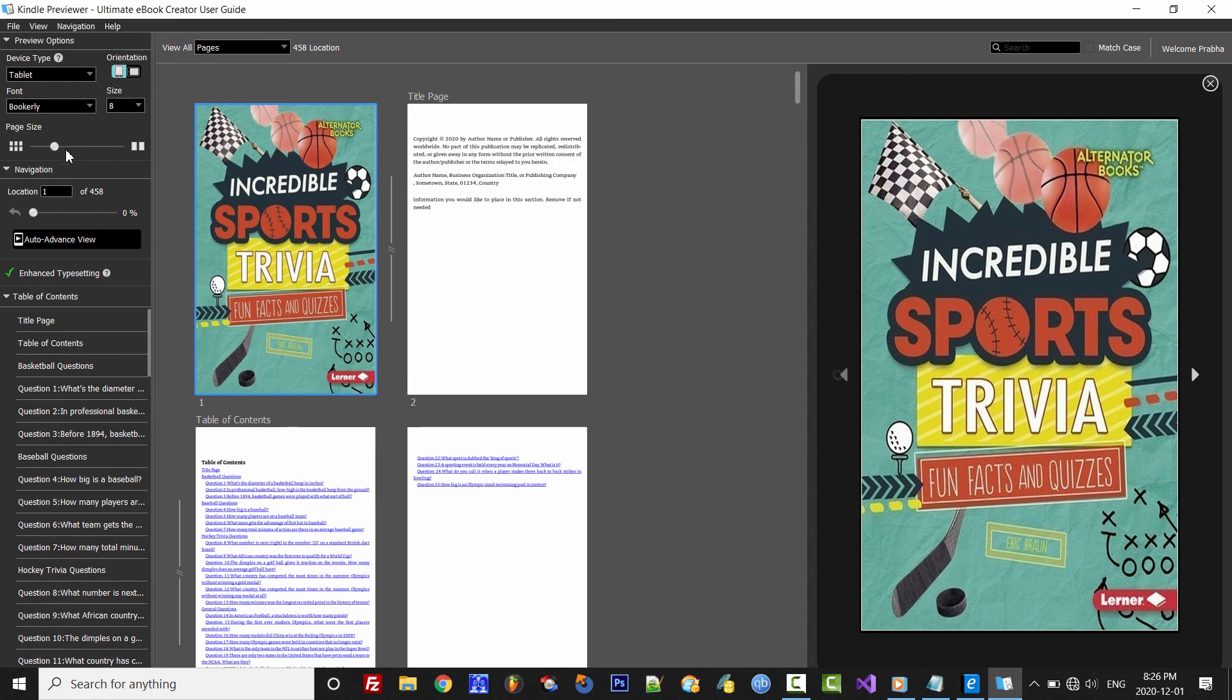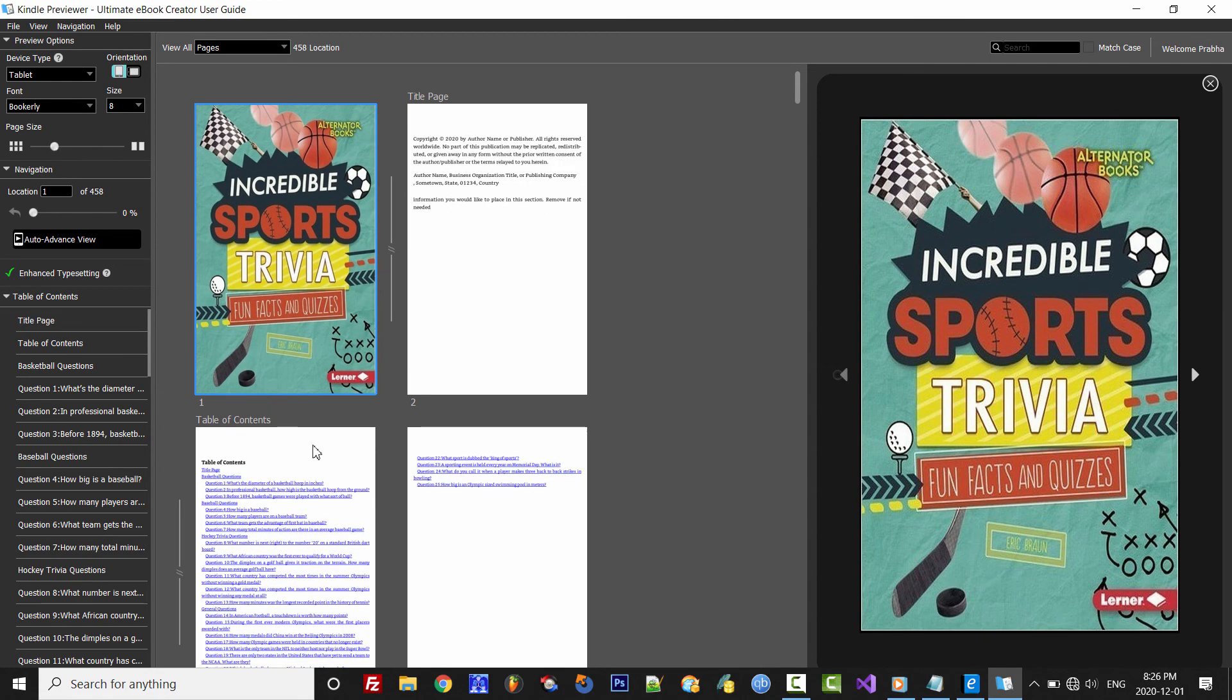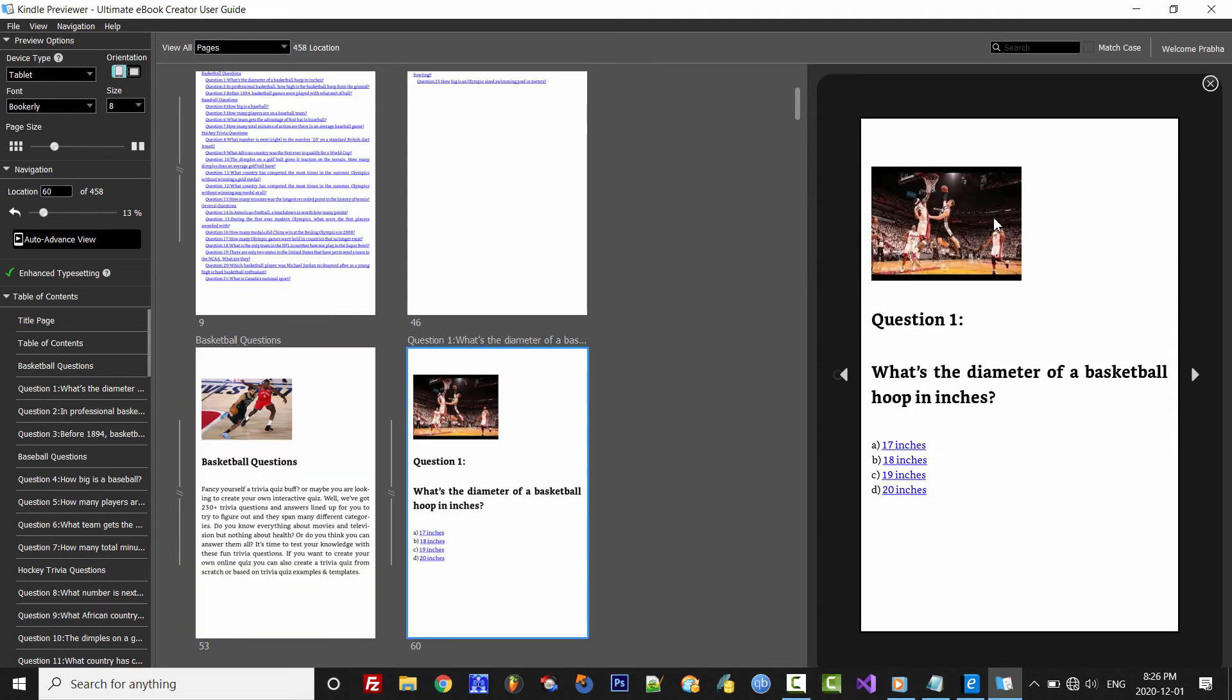Alright, so now let's go ahead and test the eBook. Click the first question in the table of contents. Question 1: What's the diameter of a basketball hoop in inches? I'll click 18 inches.